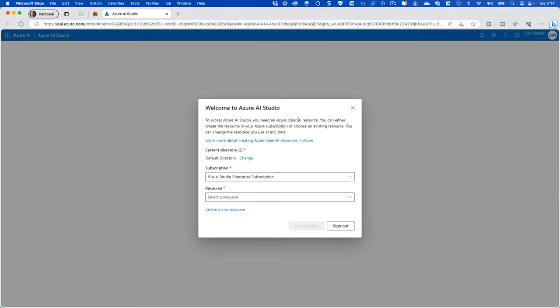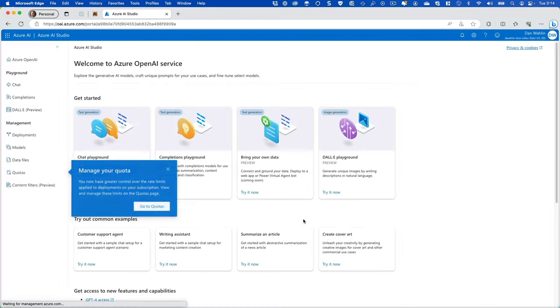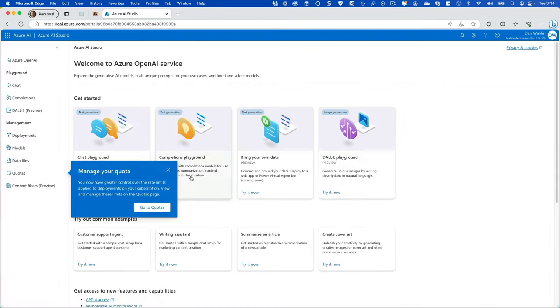And now that I'm in Azure AI Studio, I'm going to select my subscription, and then I'm going to select this new resource, DeWallene Test Video. And we're going to say, yeah, that's the one we want to use.